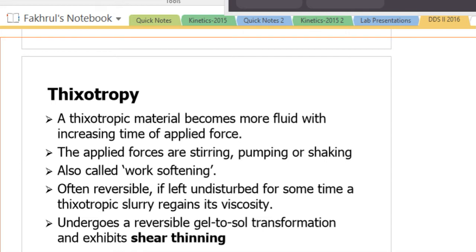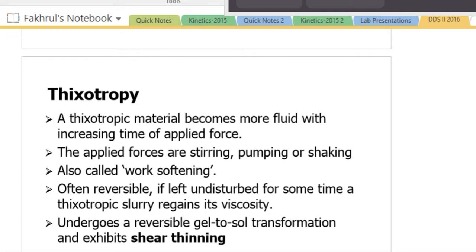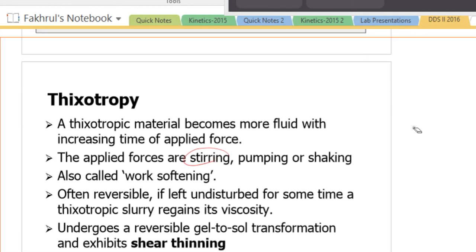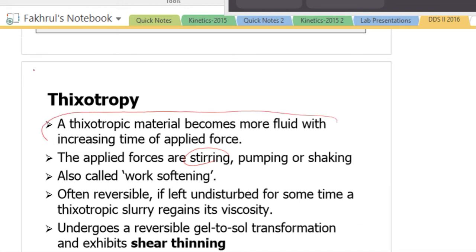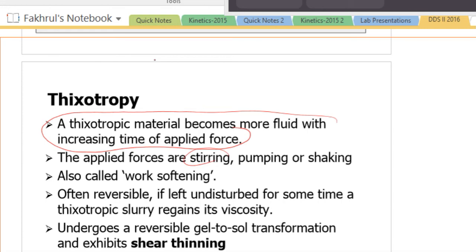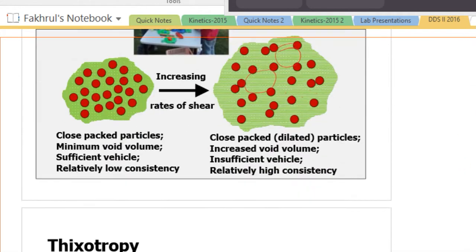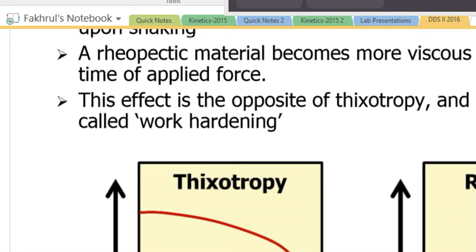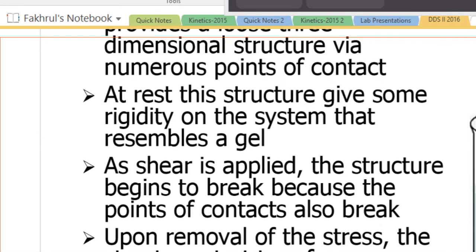Thixotropic materials become more fluid with increasing time of applied force. The more you shake, the more fluid they become. This is a time-dependent phenomenon, whereas the previous flow types were stress-dependent. Looking at a time-dependent apparent viscosity graph, thixotropic material viscosity goes down over time.